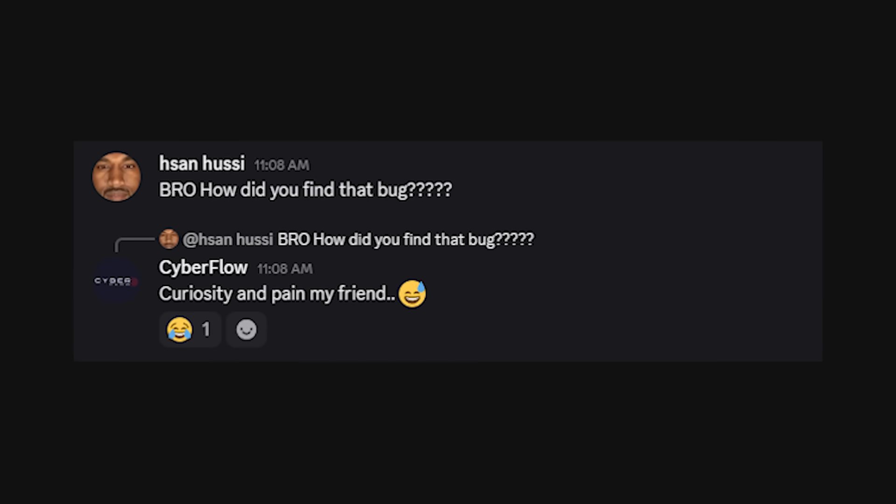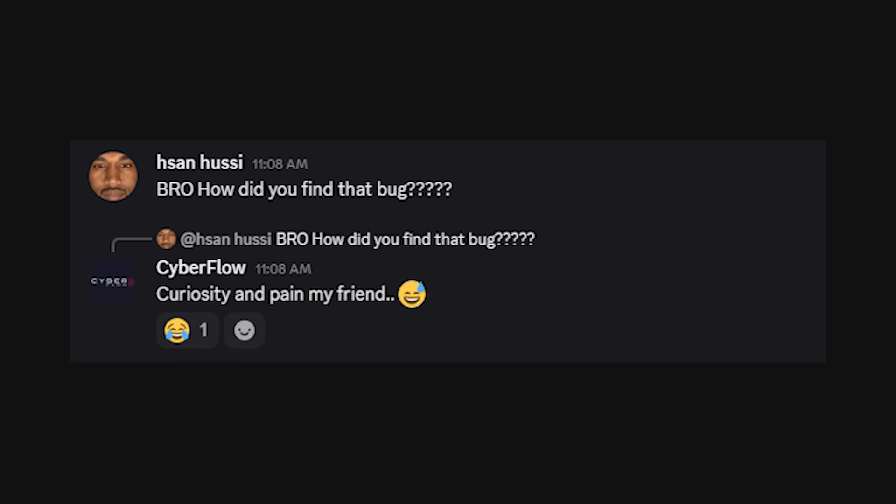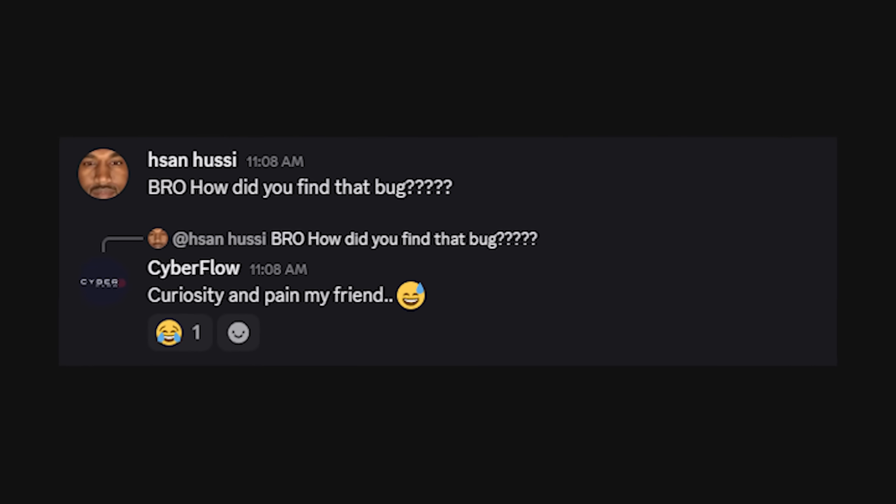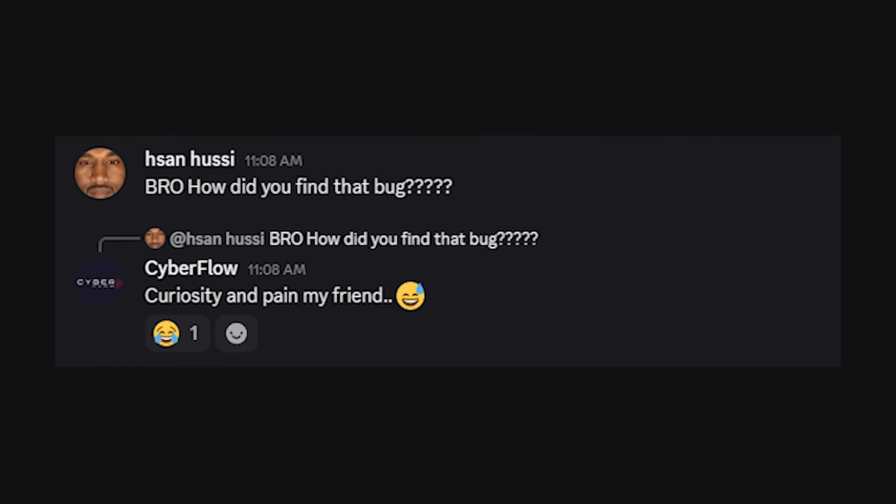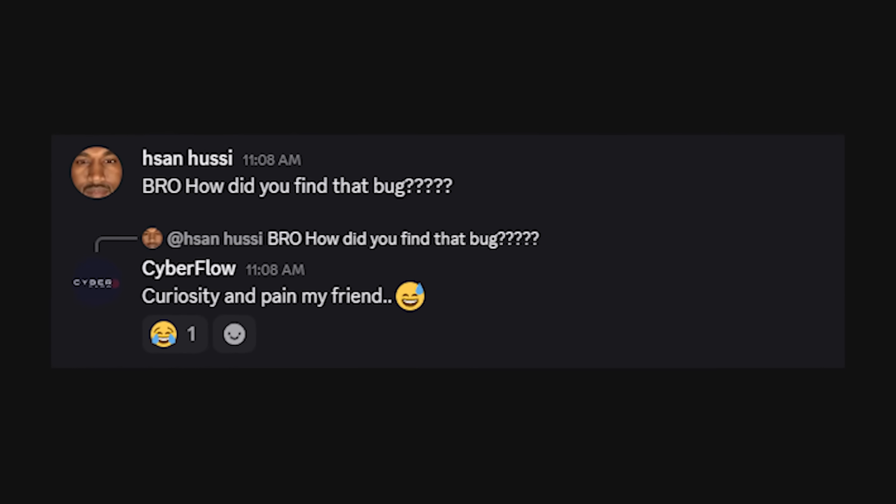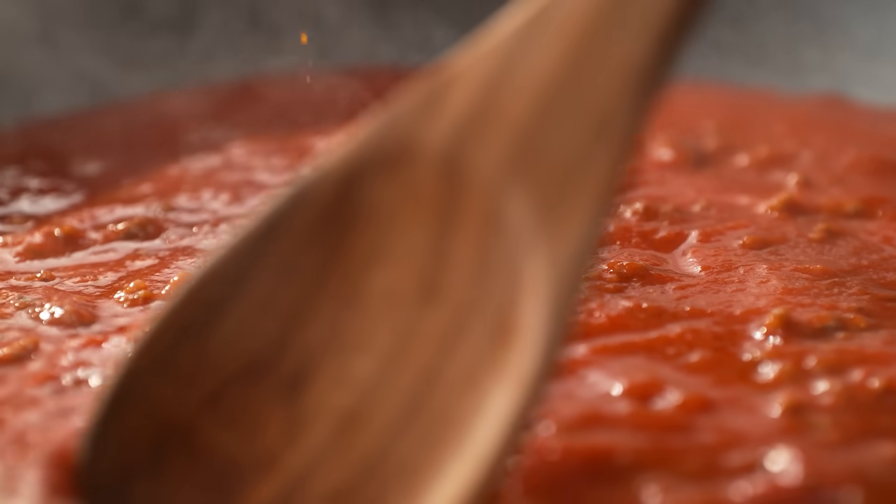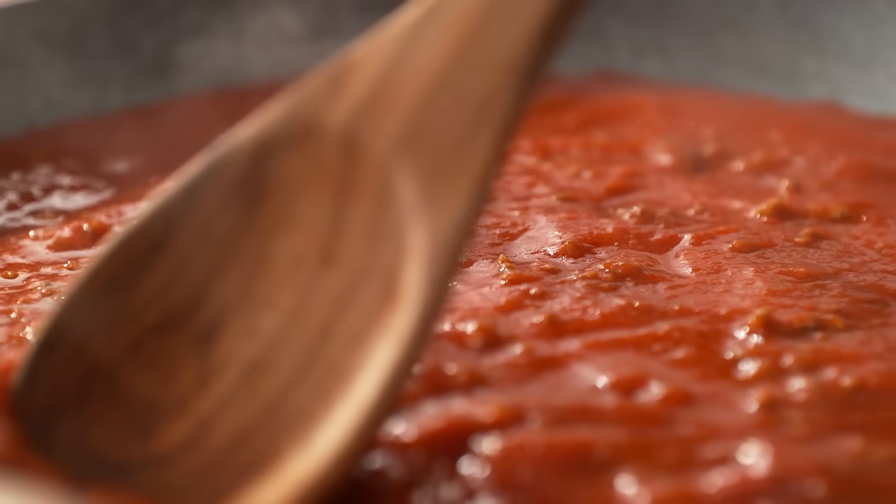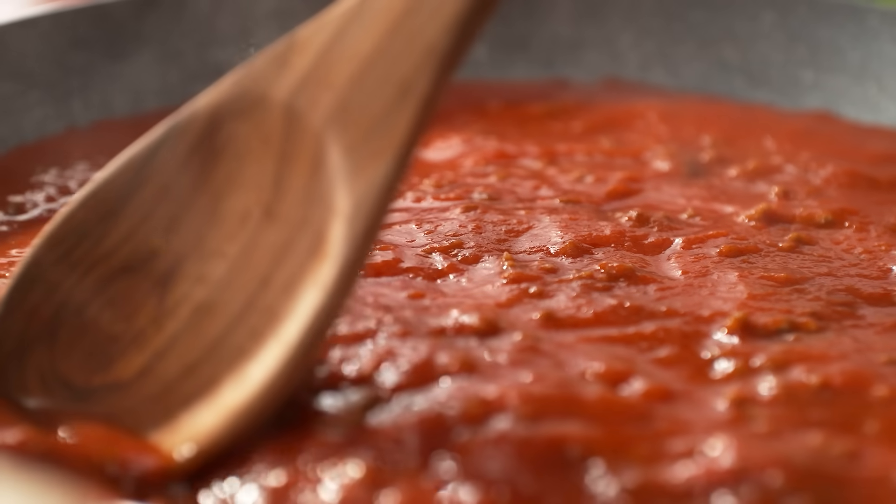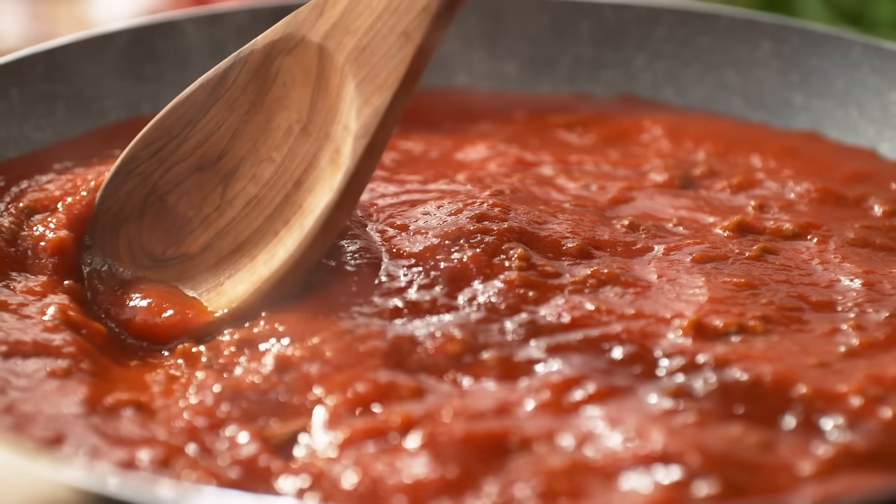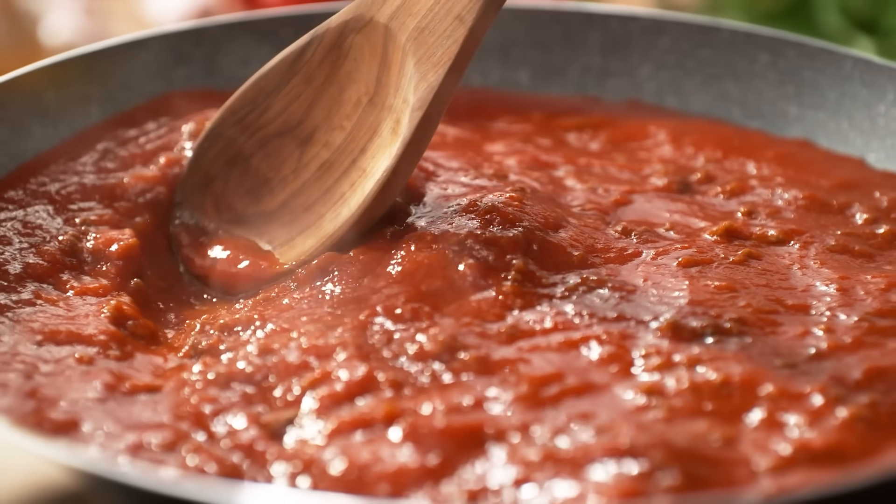And yeah, sometimes I post a bug and people DM me like, 'bro, how did you find that?' And I just say curiosity and pain. That's the sauce. That's what nobody wants to hear. Because it's not glamorous. It's not monetizable. But it works.